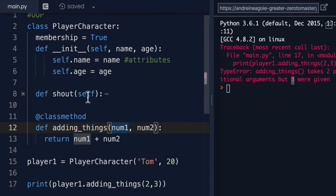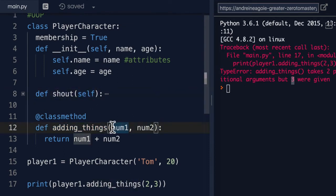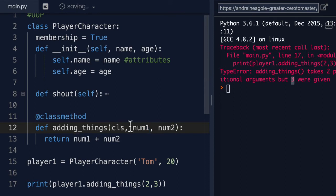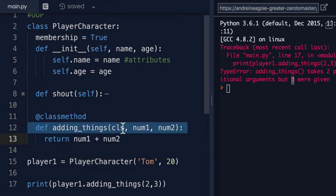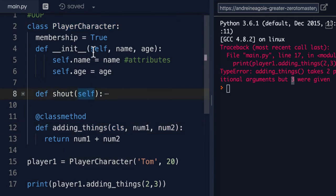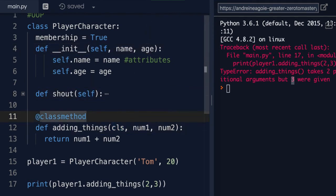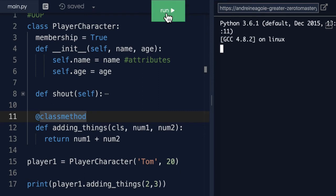the first parameter just like we have here is the cls. And cls stands for class. So this PlayerCharacter, that's the class that we're referring to. So similar to what we've seen before, but the standard is to use cls. Now if I run this, you'll see that we get five.